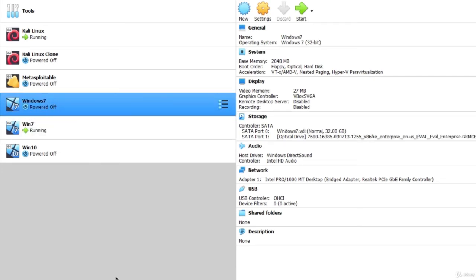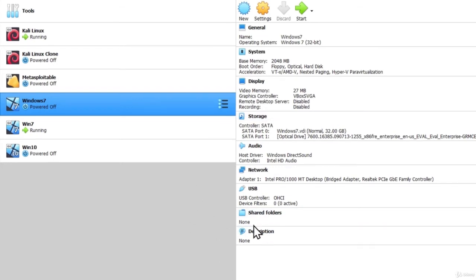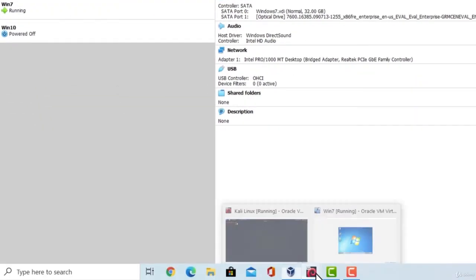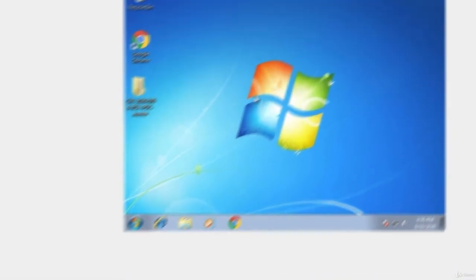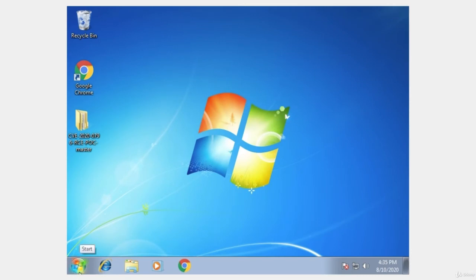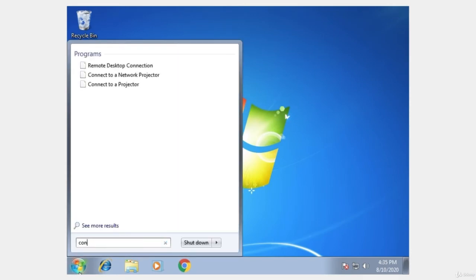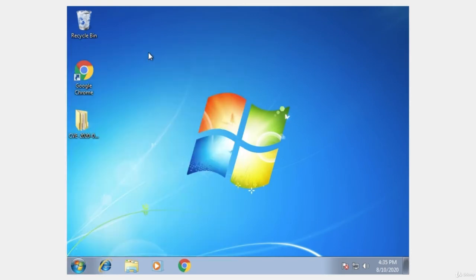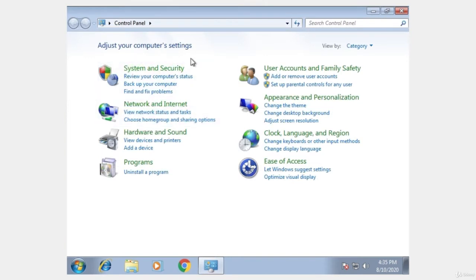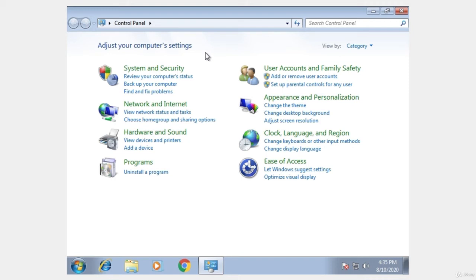Now, there is also one thing that we must do on the target machine before we actually attack it. So once you install Windows 7 and you have it up and running, go to it and from the desktop, you want to type control panel. And in the control panel, we want to disable the firewall. The reason we do that is because the attack that we are going to perform targets port 445, which is by default open on Windows machines. However, it is also by default being filtered by a firewall that is automatically on every time you install a Windows machine.